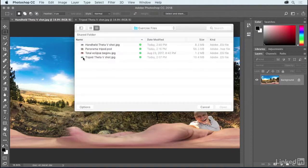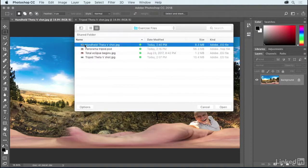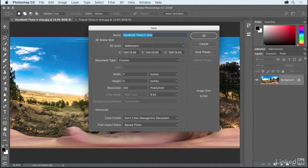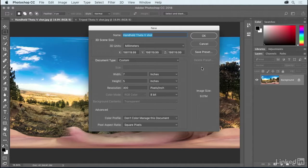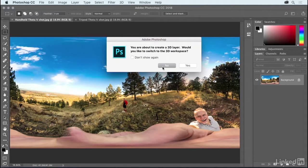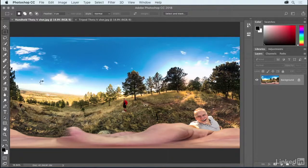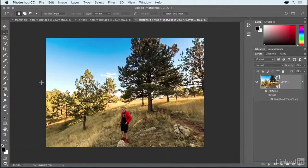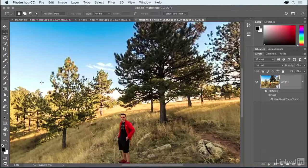Then you just want to go ahead and locate the file, in this case the handheld shot, and click the Open button. Photoshop will then offer you a size at which to interpret the image. The default size works just fine, so I'll click OK. It may also offer to switch to the 3D workspace. I don't want to do that, so I'm going to click No. And after which, you will see the image.